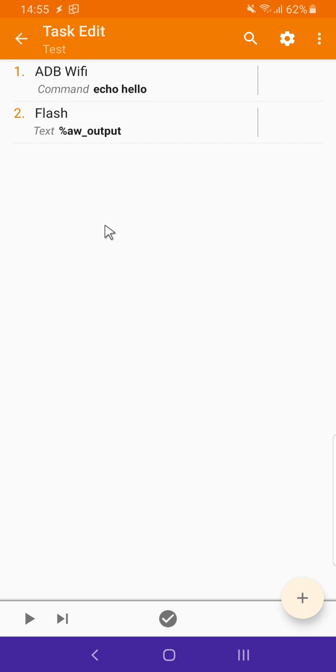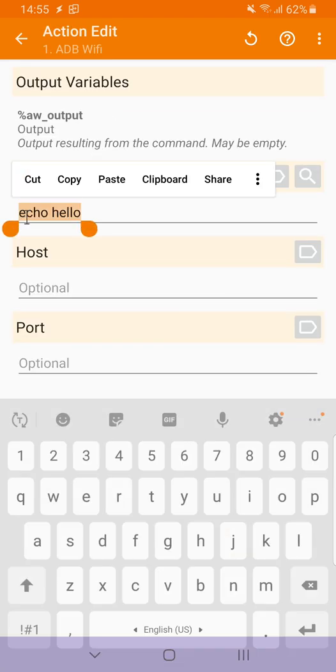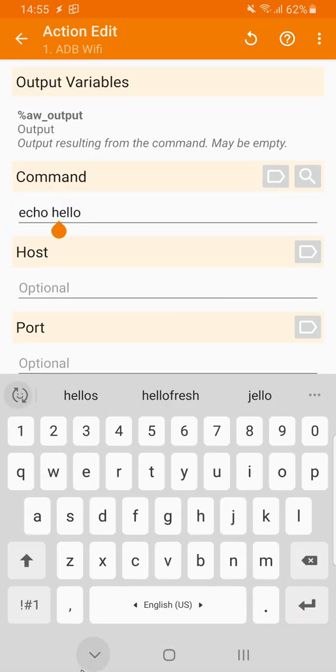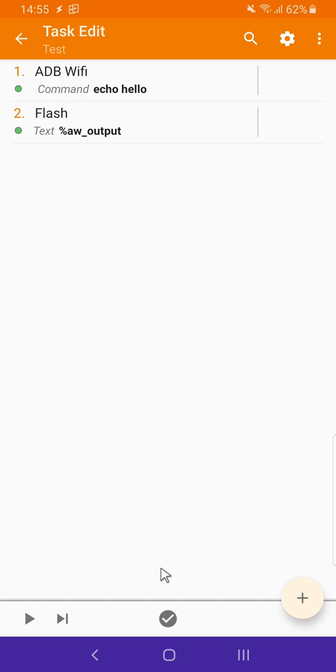Action in Tasker called ADB Wi-Fi. It allows you to send any command via ADB shell directly on your device. In this example I'm sending the echo hello command which simply outputs hello. This is just a test to see that it's working.